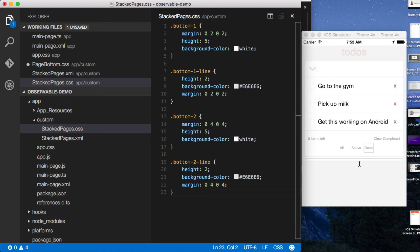So that's how you can create your own XML tags in NativeScript, clean up your markup, and your application will be awesome and clean and beautiful. Thanks so much, hope you enjoyed it.